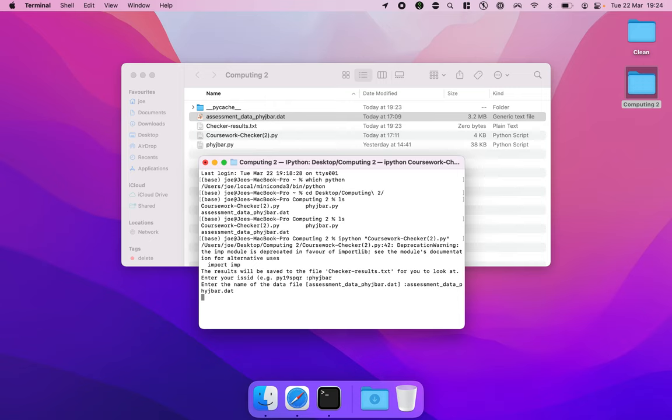And the coursework checker is now running and in a minute we'll see the output. It's quite slow.